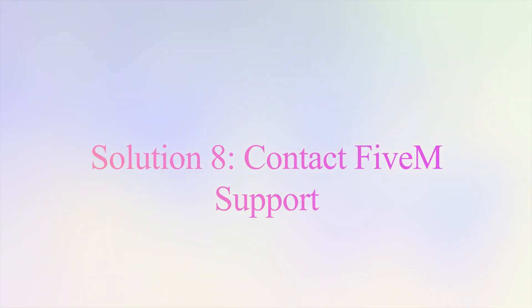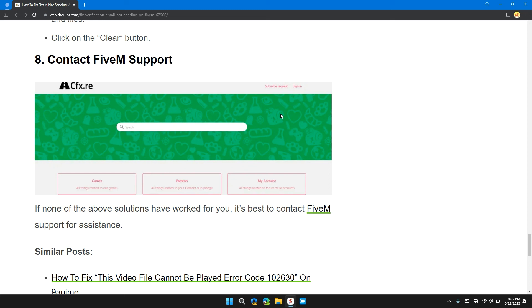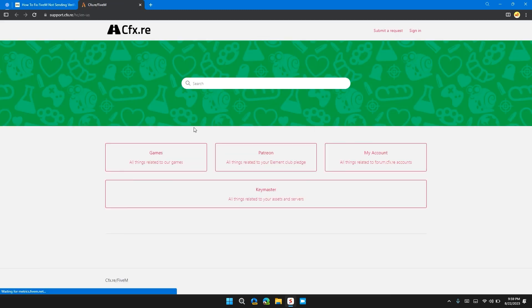Solution eight: contact FiveM support. If none of the solutions have worked, it's time to contact FiveM support. They will help you with the best troubleshooting methods out there to resolve your issue.